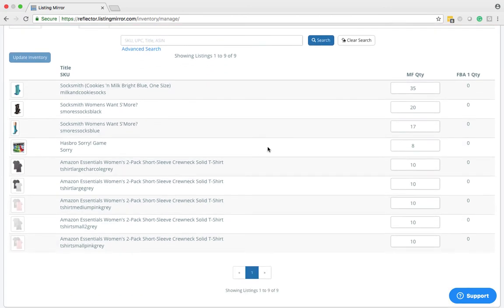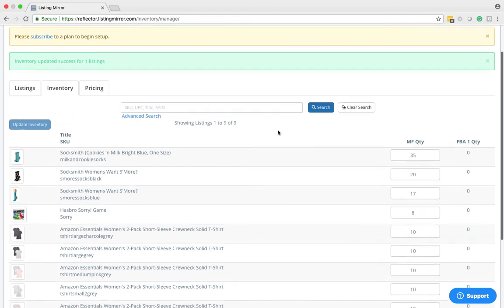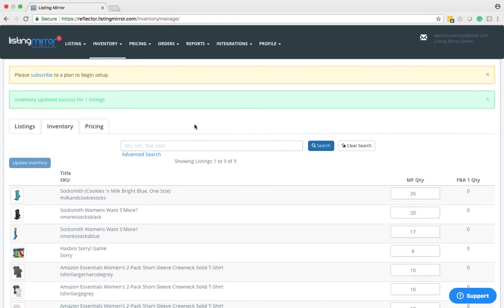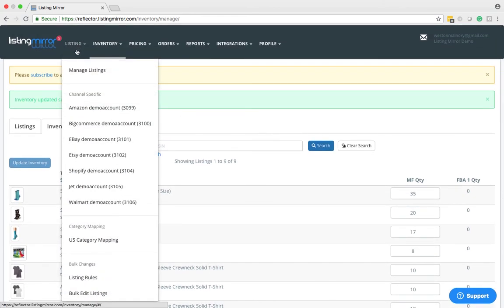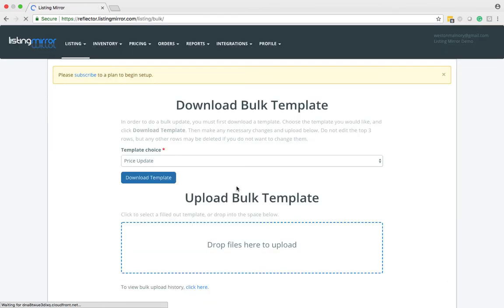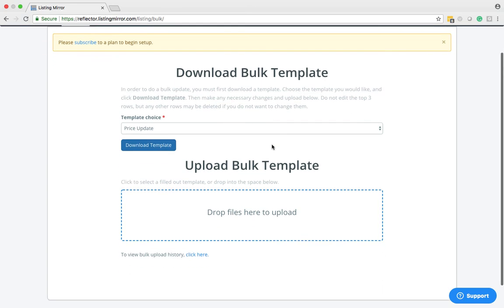That's one way of editing Merchant Fulfilled Quantity. The other way is going to be in bulk. If you come up to the listing dropdown and select all the way at the bottom this bulk edit listings, it will bring you to this Download Bulk Template page.